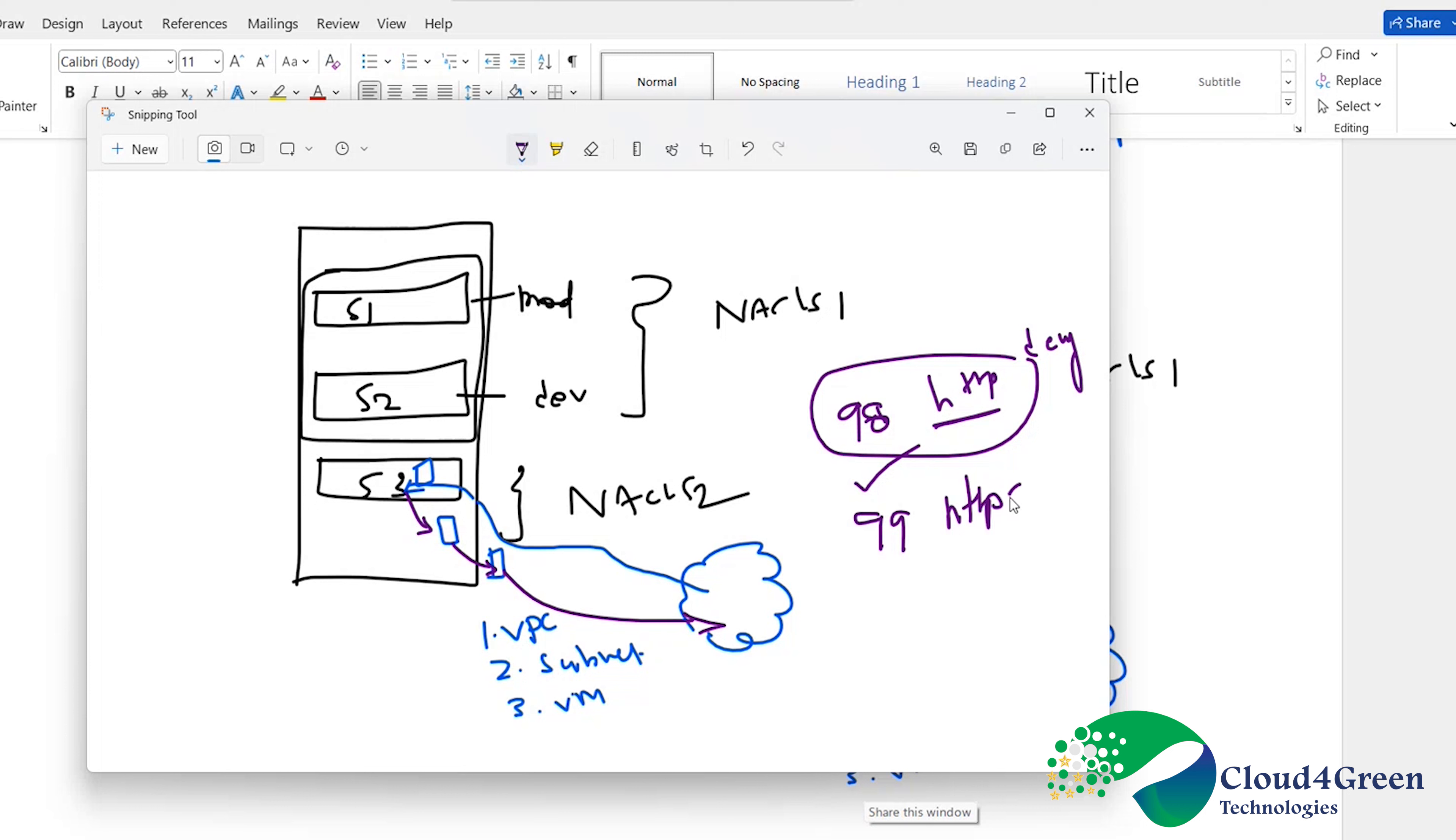99th rule is HTTPS denied. So I will not allow HTTPS traffic and then it will touch the 100th rule. I should allow other than these two traffics.